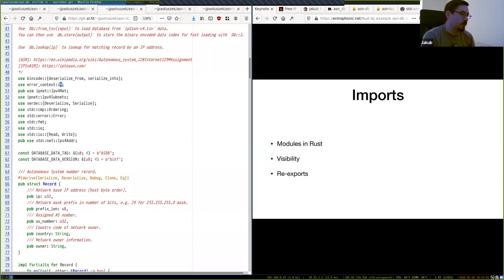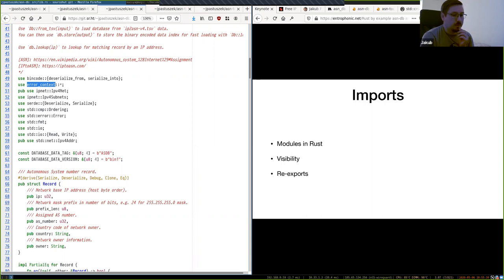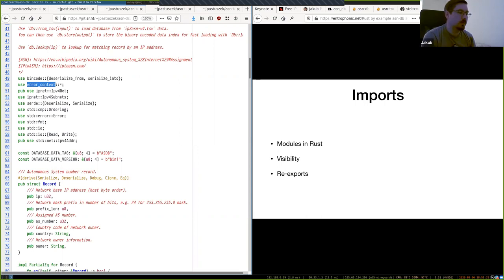You can also use star (glob import), which gives you everything that's public in that crate, but this can be dangerous — if that crate adds a type that conflicts with yours, your code will stop compiling. So it's not really recommended unless you're importing prelude types.